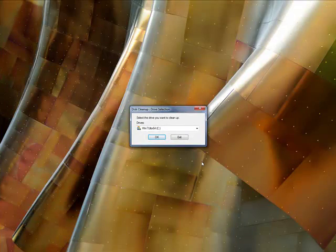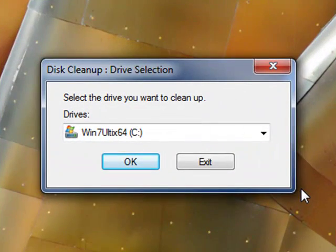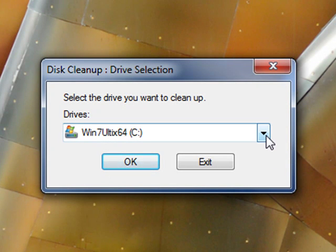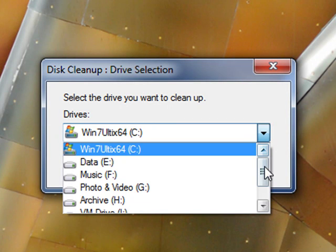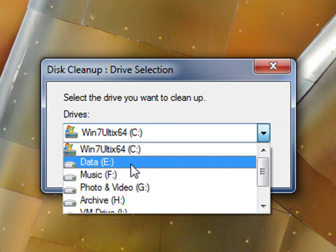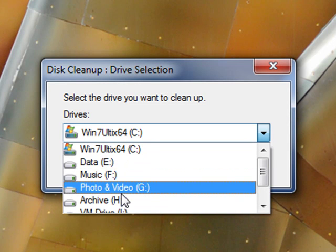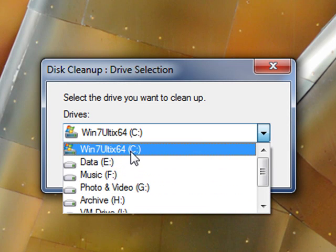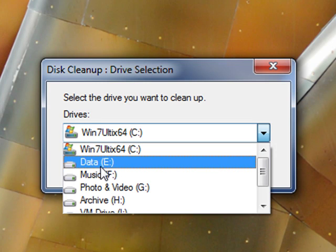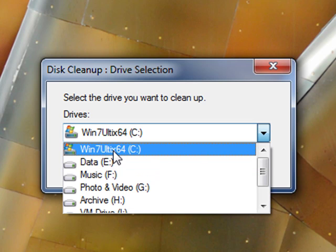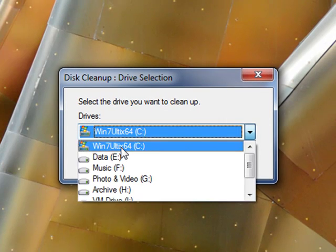You will then be prompted to select the drive you want the Disk Cleanup Wizard to clean up. Choose your system drive. If you click the drop-down box, you will notice it will show you all of the drives attached to your PC. Most people will just have one drive — a C drive — though some may have a C and a D drive. Select the drive your Windows system is installed on, which in most cases is your C drive, then click OK.